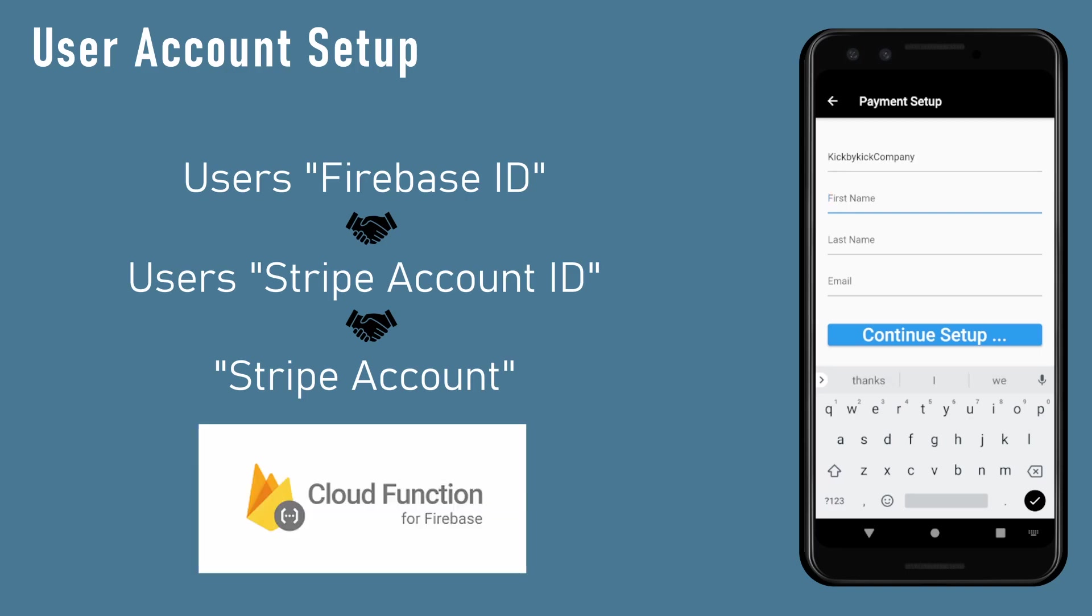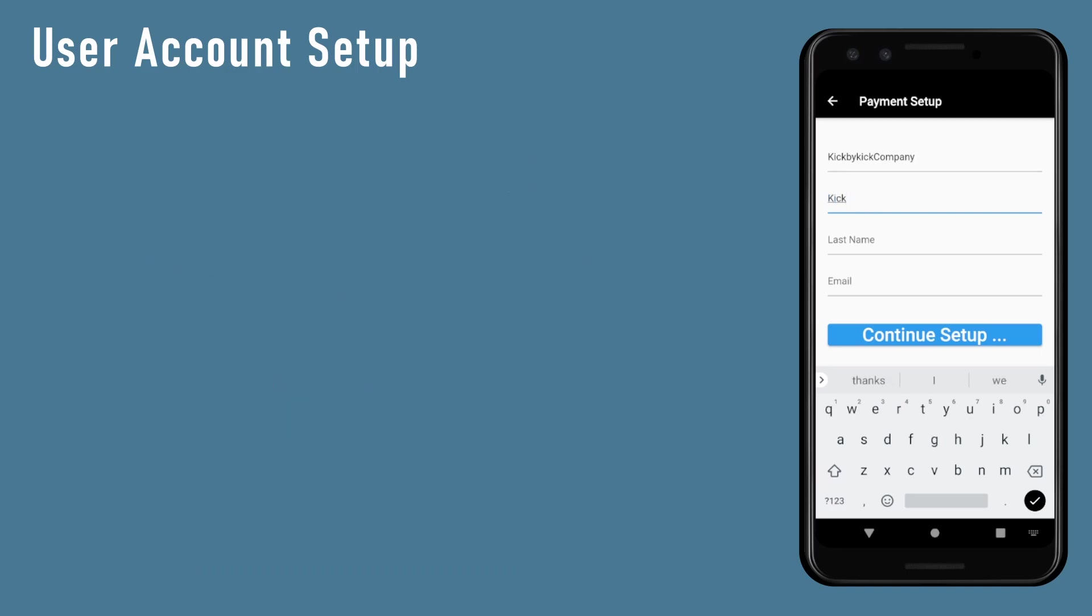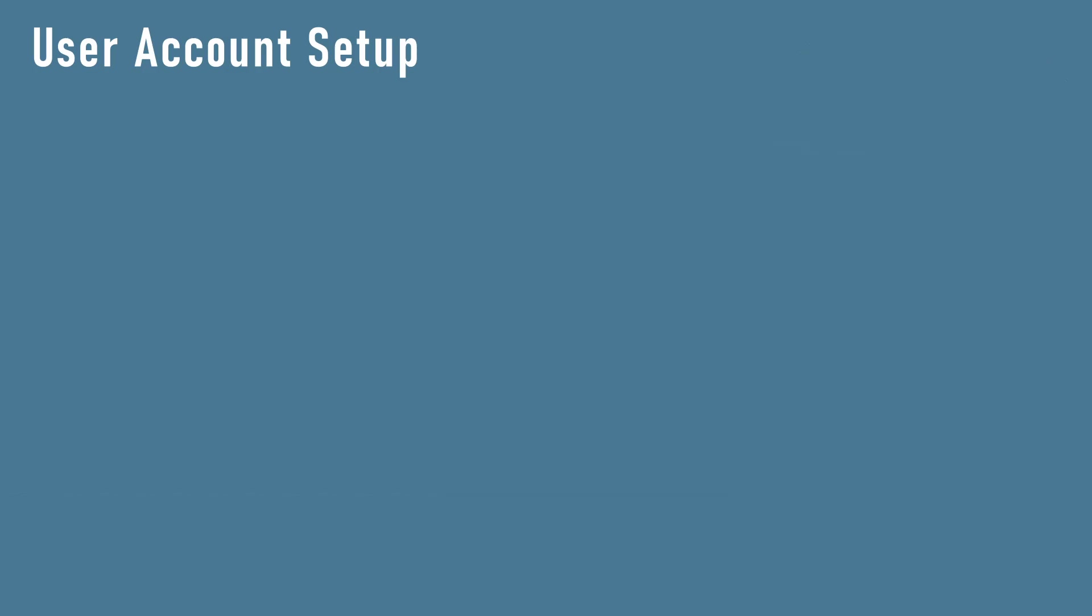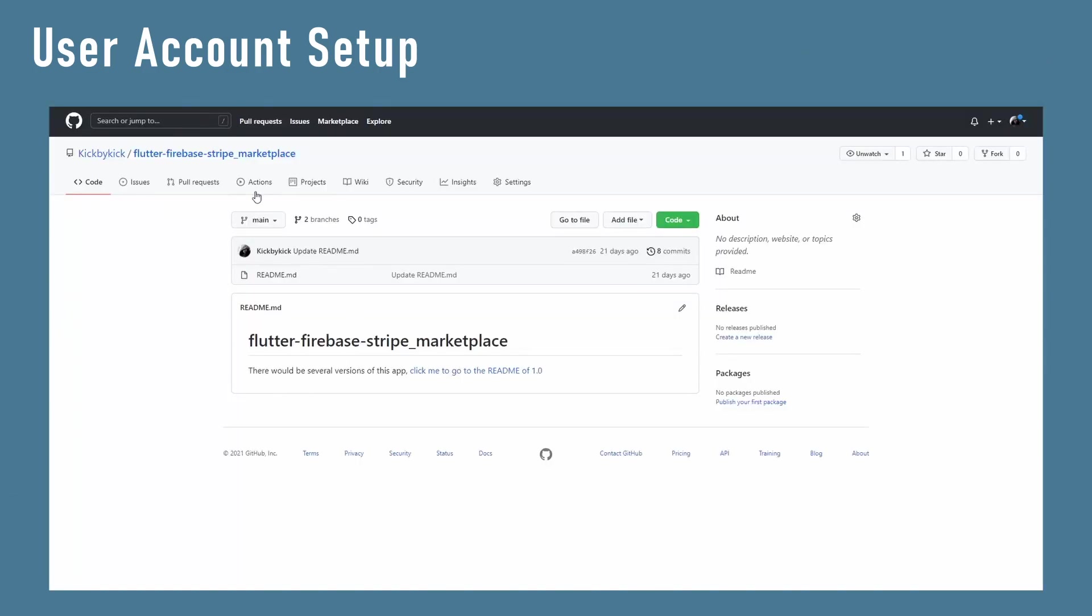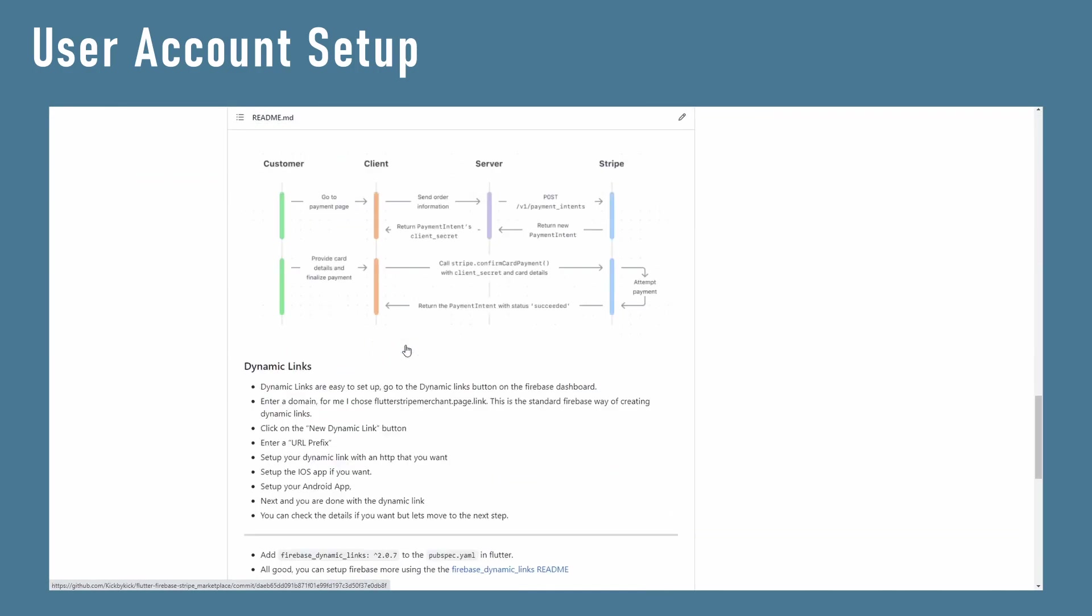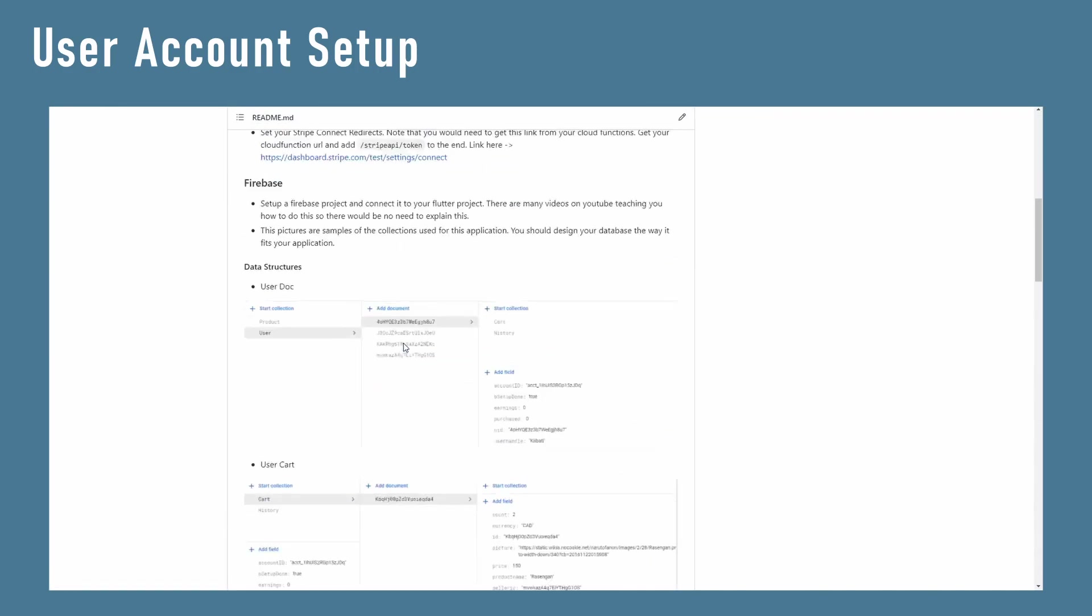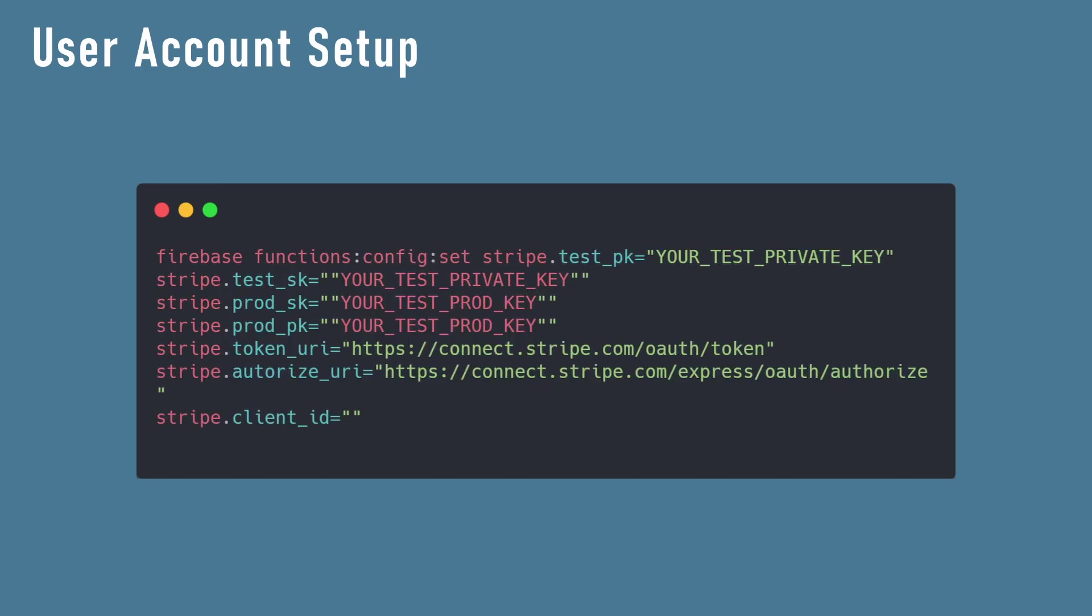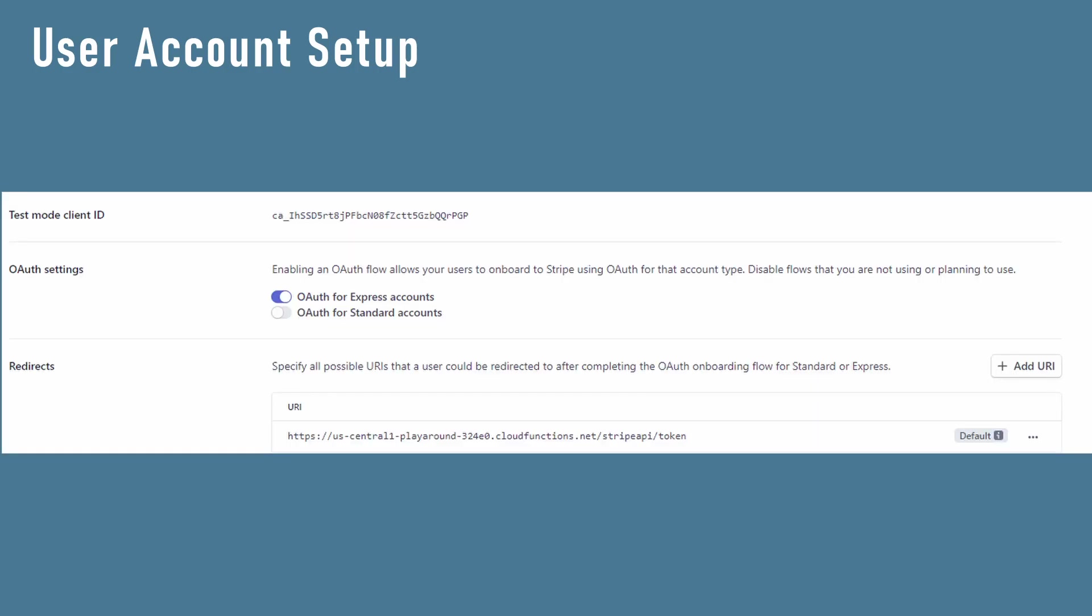We will use cloud functions to start the setup process. We will be setting up an Express Stripe account. This way Stripe takes care of the information collection for us. I would not bore you with every information about the node application since you can grab the entire code from my GitHub. Set up a cloud function, get some npm packages, set up your Firebase config values, input everything you need, set up your Stripe API endpoint.